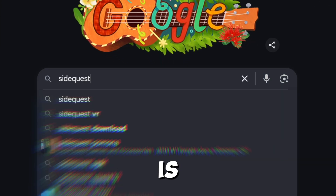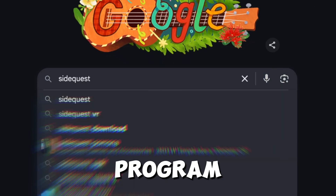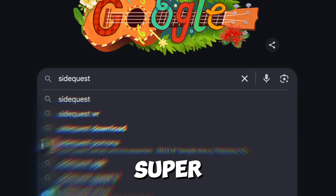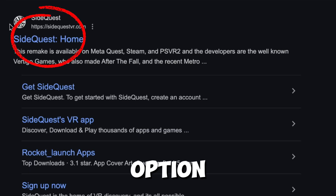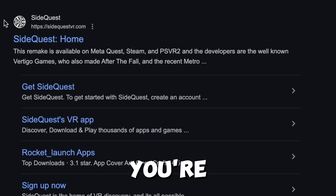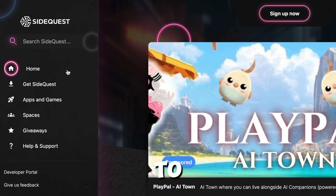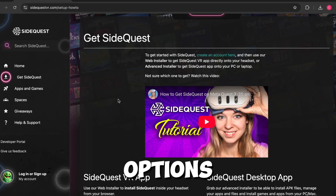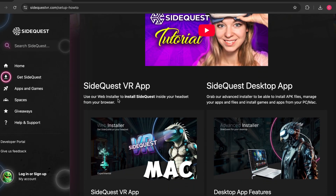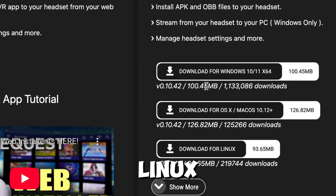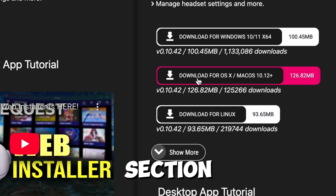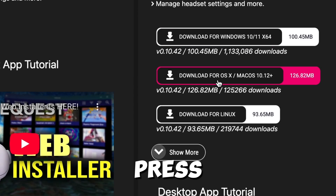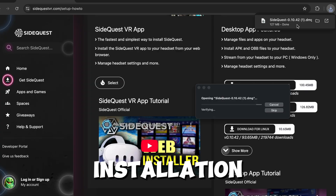The very first step of this tutorial is to install a program called SideQuest. Go to Google and type in SideQuest — it's going to be the very first option that comes up. Once you're on the site, head over to the left side to where you see Get SideQuest. After you hit that, you'll have three options: Mac, Windows, and Linux. Choose whichever computer you have. I have a Mac computer, so I'm going to press Mac, and now I'm finishing the installation process.